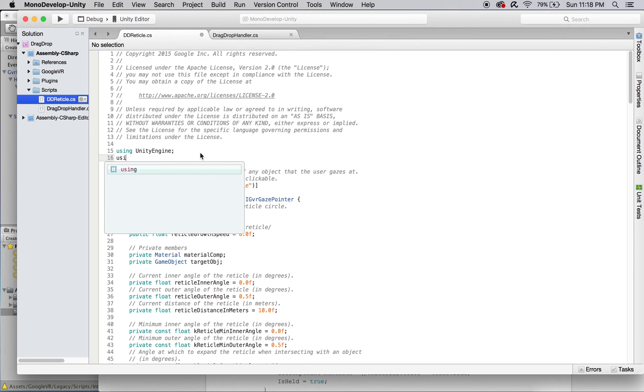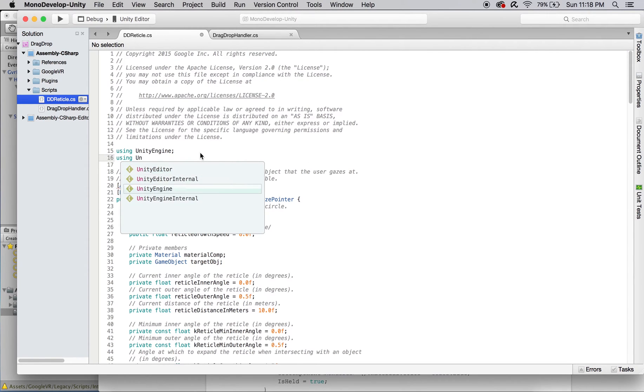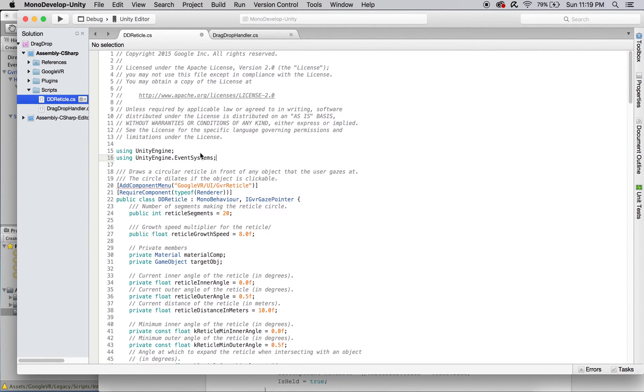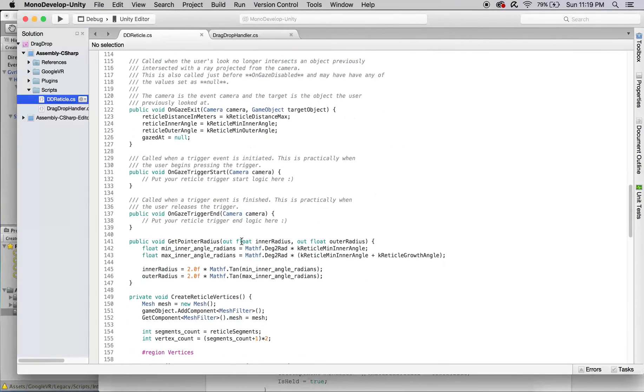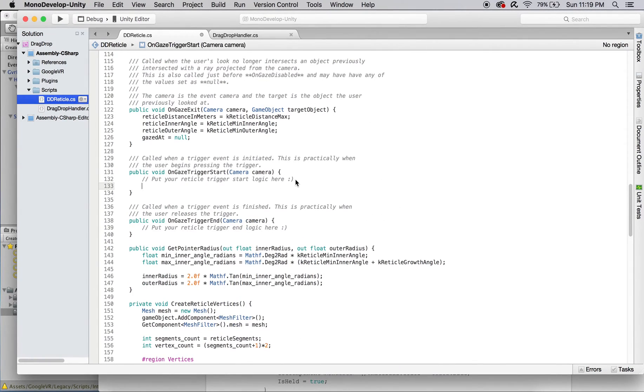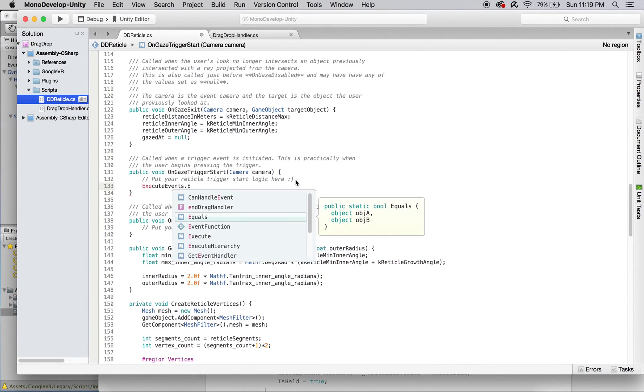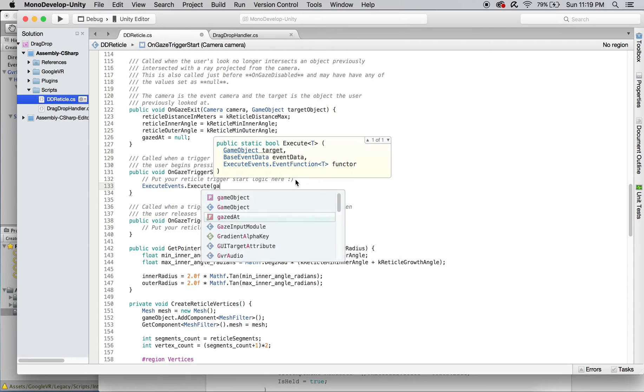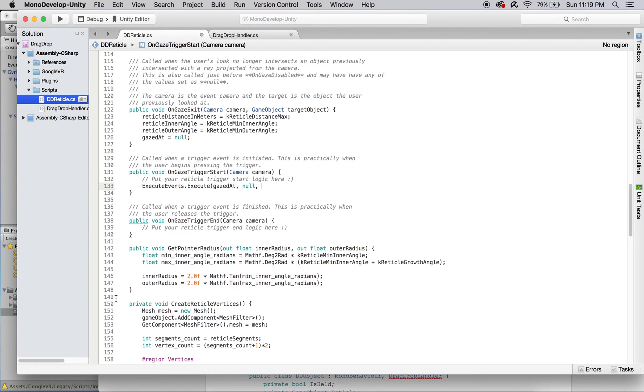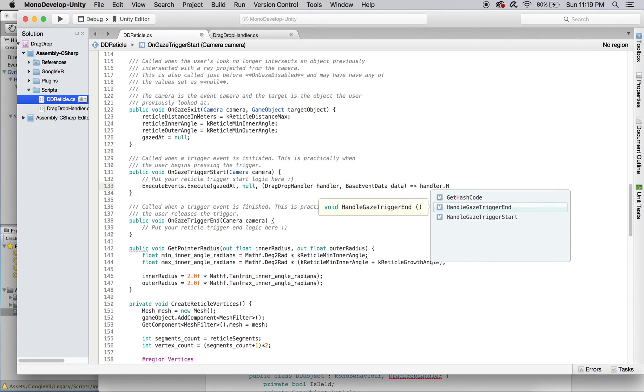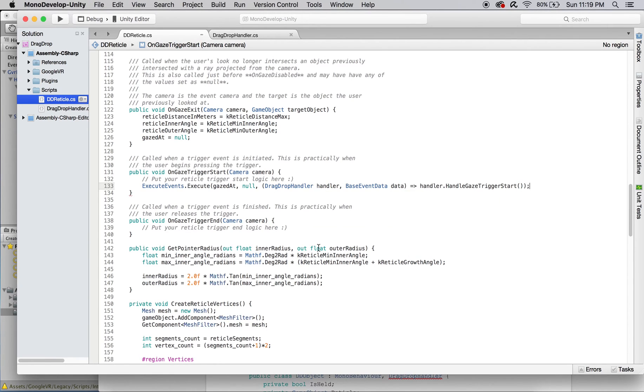You'll also need to include the UnityEngine.EventSystem header in this file before we can do this next part. Then, in onGazeTriggerStart, call the handleGazeTriggerStart function you defined in drag-drop-handler. You can just copy and paste this line of code into handleGazeTriggerEnd, and replace start with end.